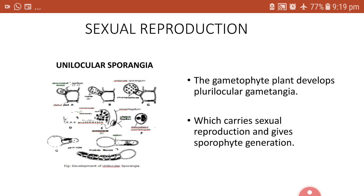The third type is anisogamy, seen in Ectocarpus secundus. Here, the two gametes involved in fusion are dissimilar in all aspects, which is why it is also called a primitive type of oogamy. By any of these three methods, Ectocarpus species complete sexual reproduction and form a diploid zygote. After a period of rest, this zygote germinates into the first stage — the dominant stage, also called the Ectocarpus sporophyte plant stage — completing sexual reproduction.